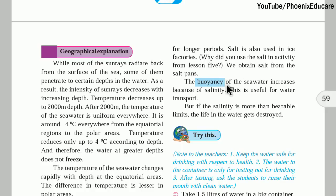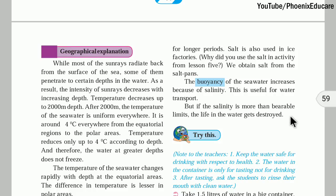Where the salinity is more, the buoyancy is also more. But if the salinity exceeds bearable limits, the life in the water gets destroyed. If salinity exceeds that limit, there will be no life in that seawater — all the aquatic animals and plants will die. For example, in the Dead Sea, nobody can survive; there are no fishes and no aquatic plants because the salinity is too high.